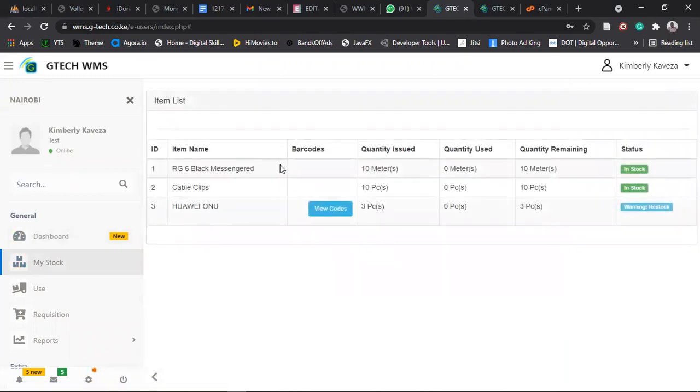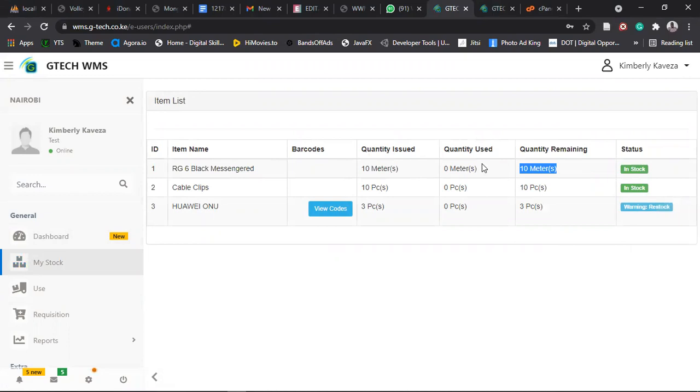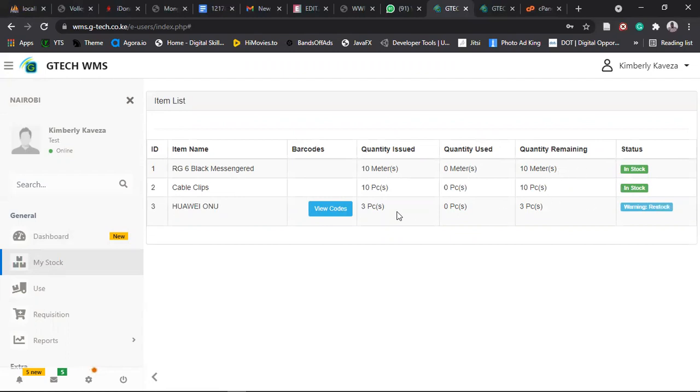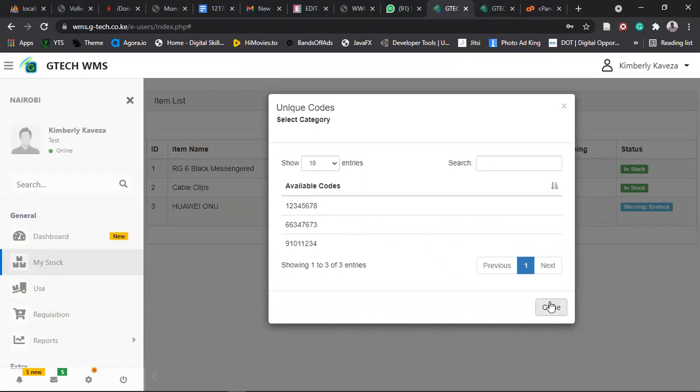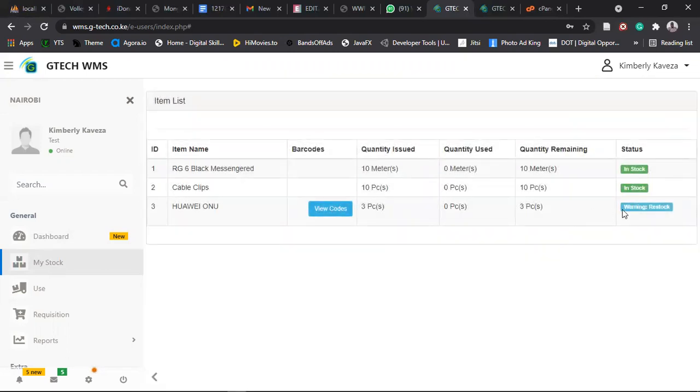So this one, we've just issued some items here. You can see the quantity that you have that has been issued, the quantity you have used, and then the quantity remaining. So for now, you have used zero quantity, so you are remaining with 10 meters in stock. So if it's an equipment, like say it's Huawei ONU, you'll see there's an option for you to view the codes that you have been issued. All those codes will appear here. So this is basically a summary of what you have in stock.